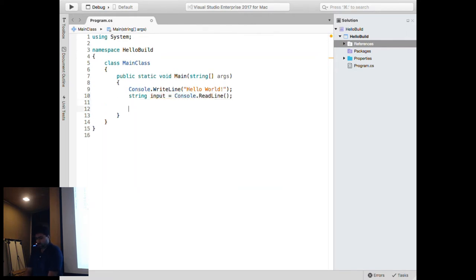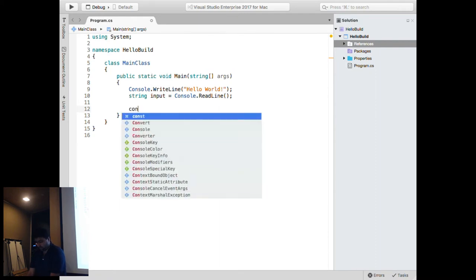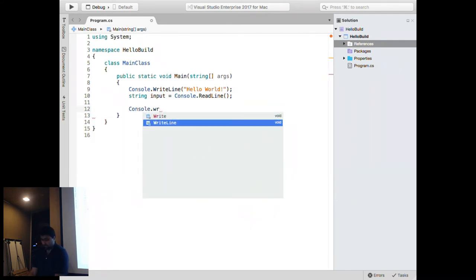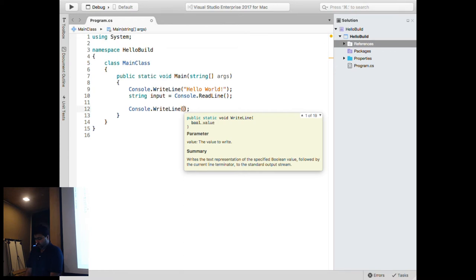Pretty much the same familiar IDE — you have your Solution Explorer, and it works the same way. You have IntelliSense. So for example, Console.ReadLine, assign it to a string input, and then we'll just echo it. Pretty much you can do most of the familiar things you'd do in .NET development.